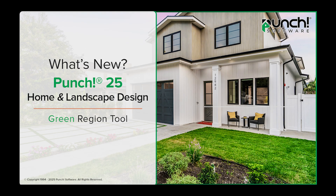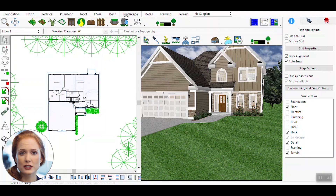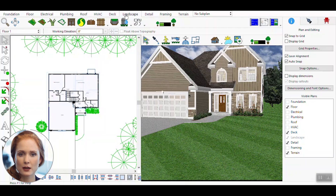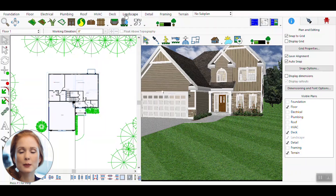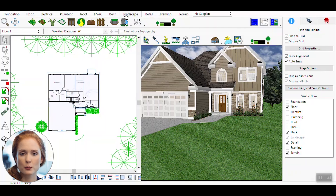Green Region Tool: Where Nature Meets Precision. Welcome to this tutorial on using the Green Region Tool in your 3D design software. This powerful tool allows you to add realistic natural elements like vertical grass and ground cover to both 2D and 3D environments, enhancing the detail and realism of your landscape designs. Whether you're working on architectural visualizations or landscaping projects, mastering this tool can significantly elevate your designs.